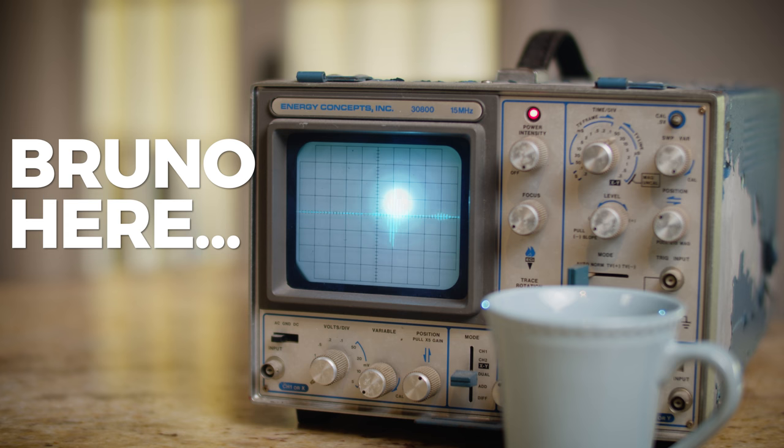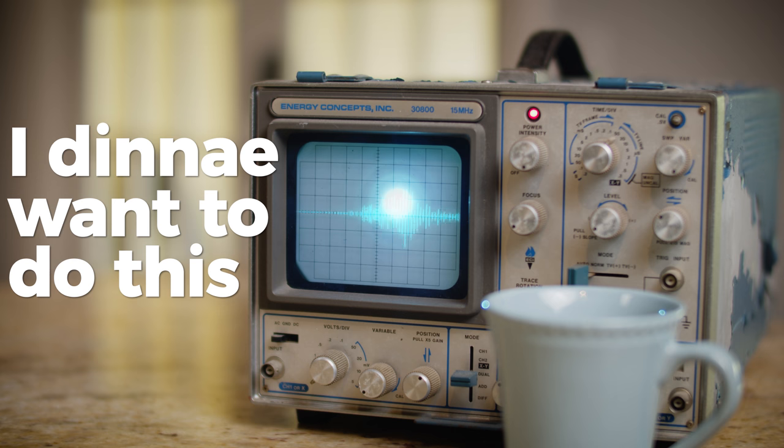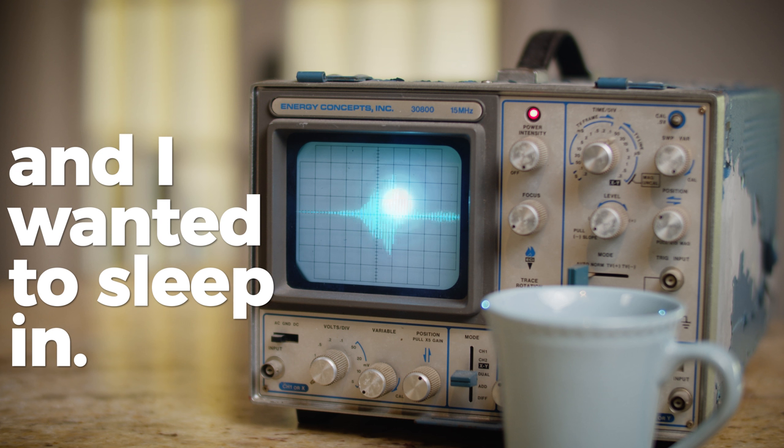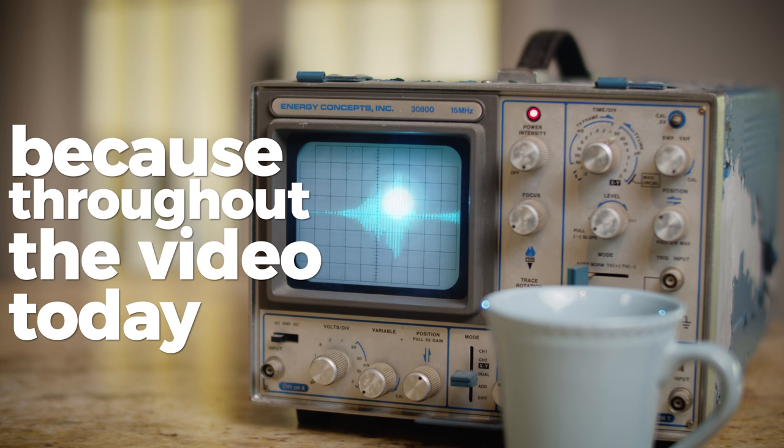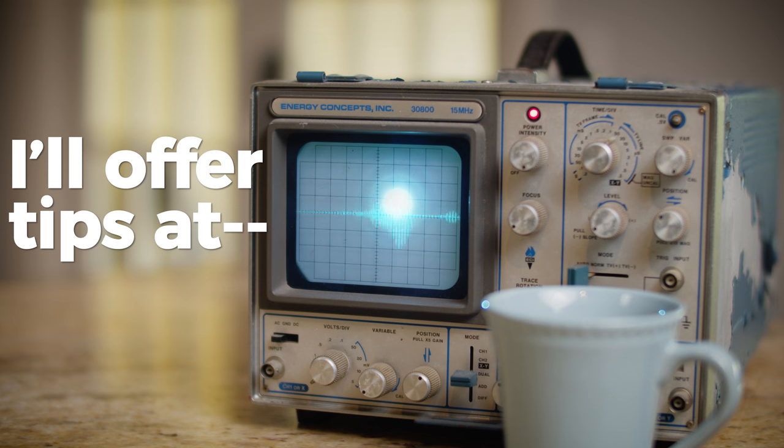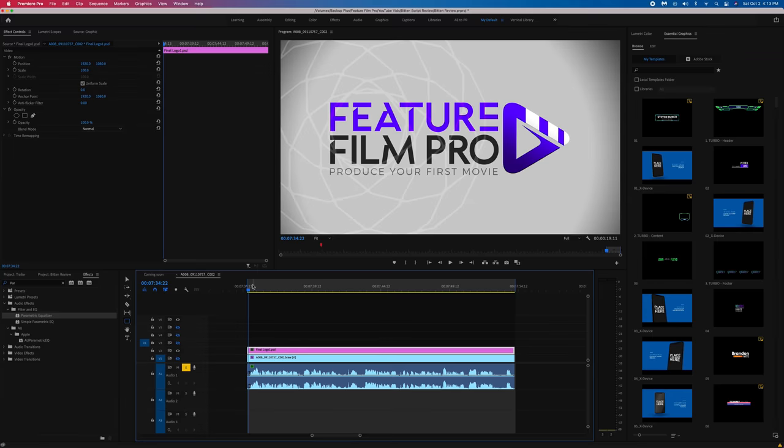Bruno here, and I didn't want to do this because it's a dreich day and I wanted to sleep in. Pay close attention, because throughout the video today, I'll offer tips and— That'll be enough of that. Okay, so yeah, Bruno is offering his quick tips of the day. I apologize in advance, but you know, I couldn't get him out of bed otherwise, so let's get started.